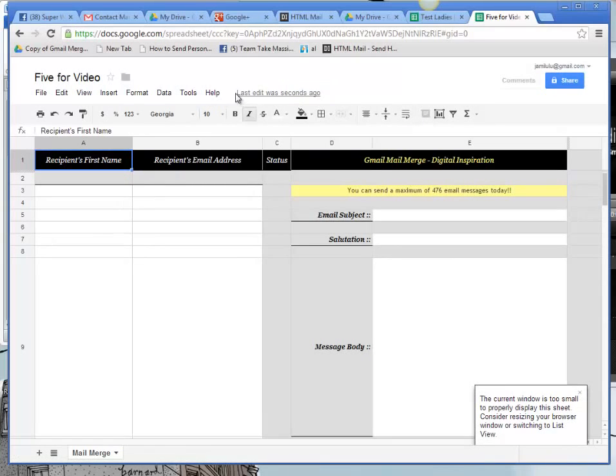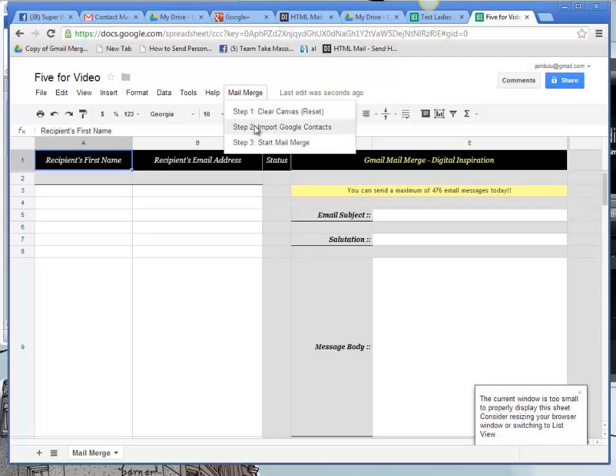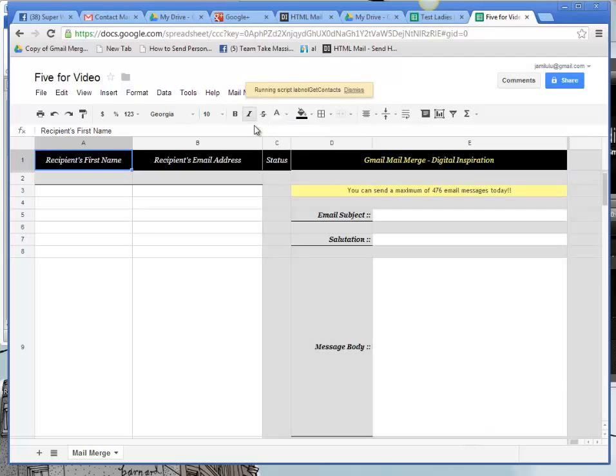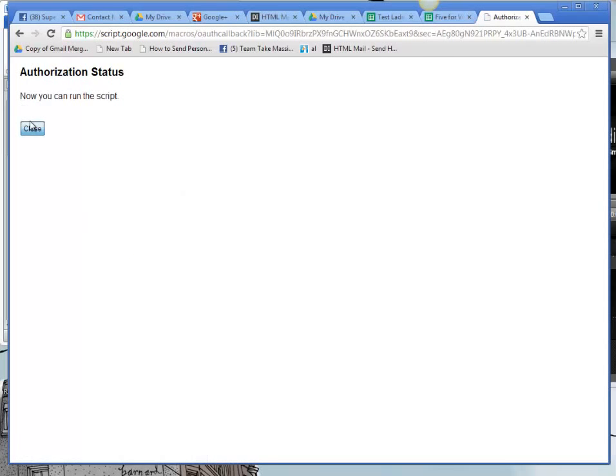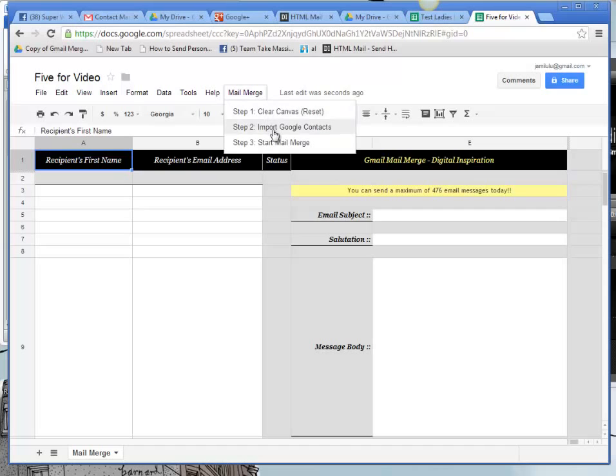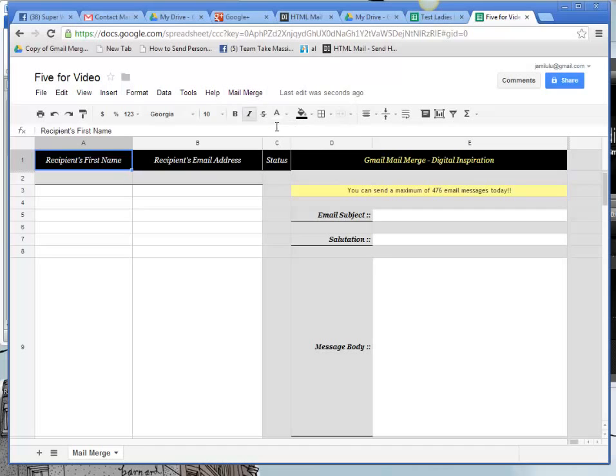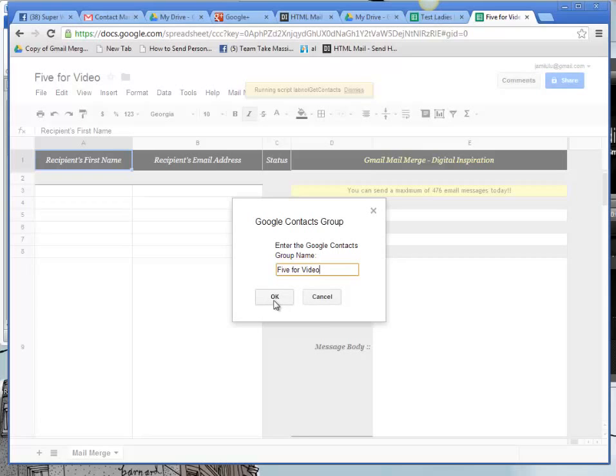Now I need the MailMerge to come back up again. I can click on Step 2 which is Import Google Contacts. Now this is the authorization we were looking at. So we have to click OK and then Grant Access. We're going to get a we can close this. And now we go back to MailMerge again and Step 2. And enter the name of your group. Lines 5 for video.